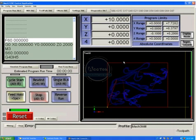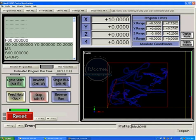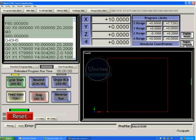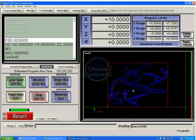This is the toolpath screen. Here we have DROs just to show you where you are. We have program limits that show you the range of the program. So your minimum X which would be this point here is zero. Your maximum X is 7.72 which would be this point here. We have a regen toolpath button which regenerates the toolpath. These are buttons duplicated from the front page. You can rewind a file, single block it, reverse run it, stop it or feed hold it.